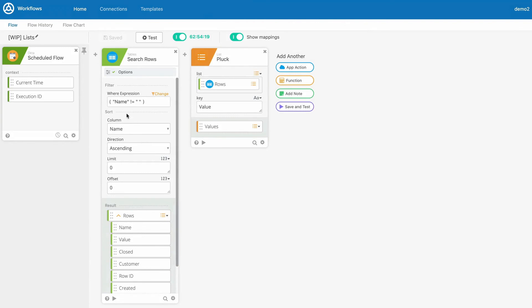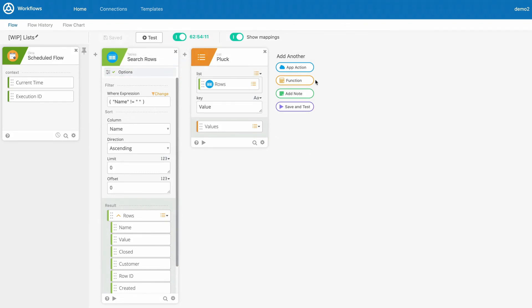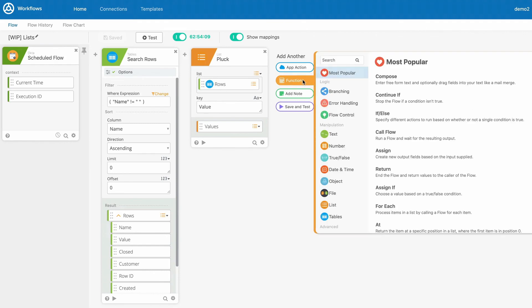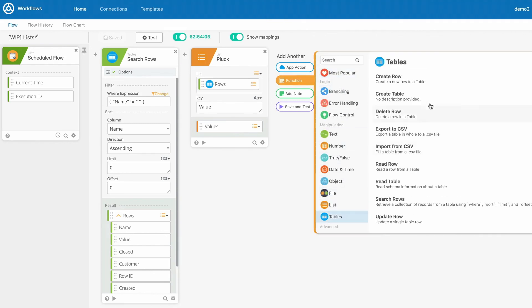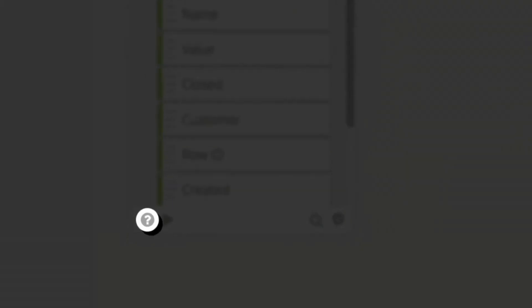Okta's Workflows offers a number of cards to work with your tables. To work with a table from a flow, add function cards from the Tables category when you add a function. Function cards allow you to create, read, update, and delete records from one of your tables. Click the Help button at the bottom of any card for specific help on how to use that card.